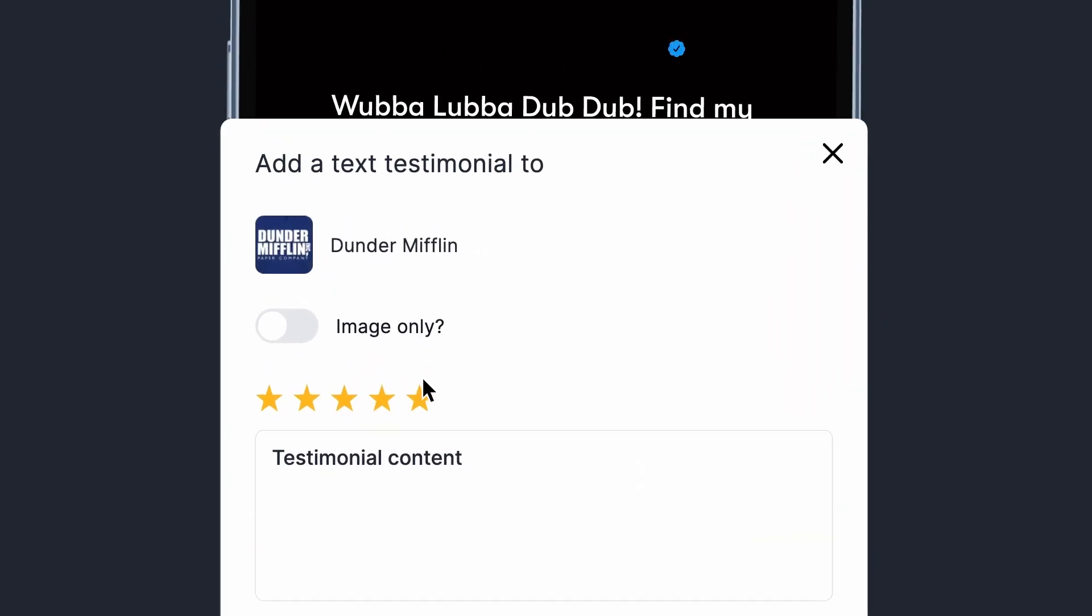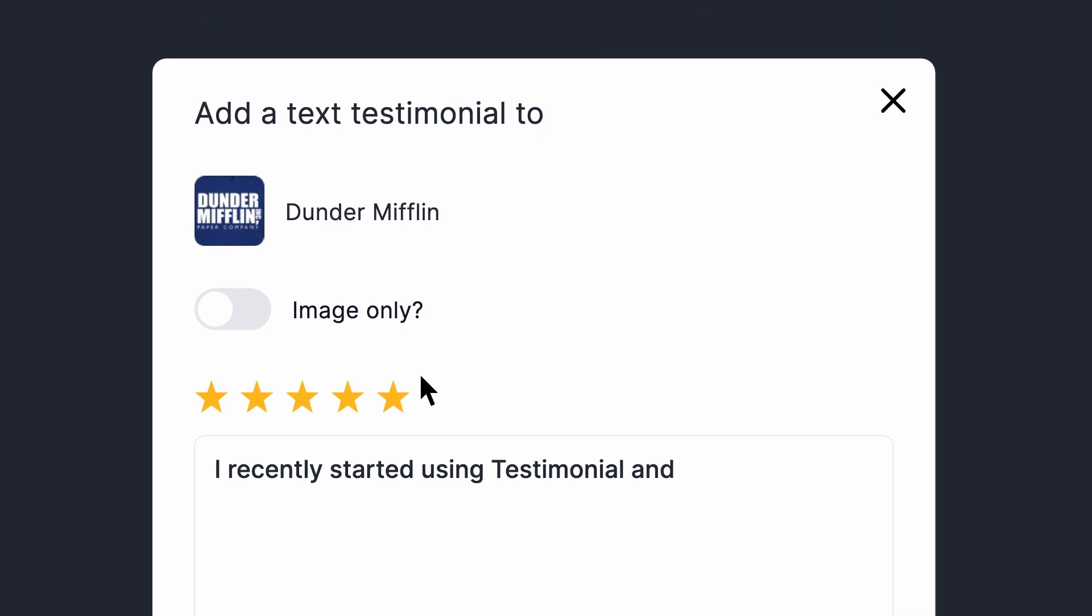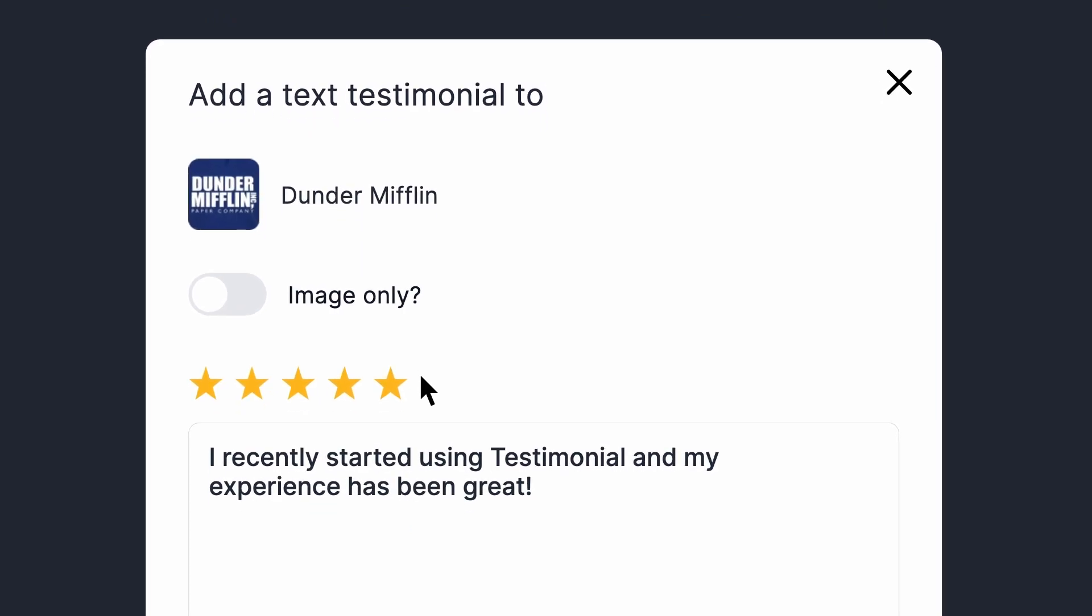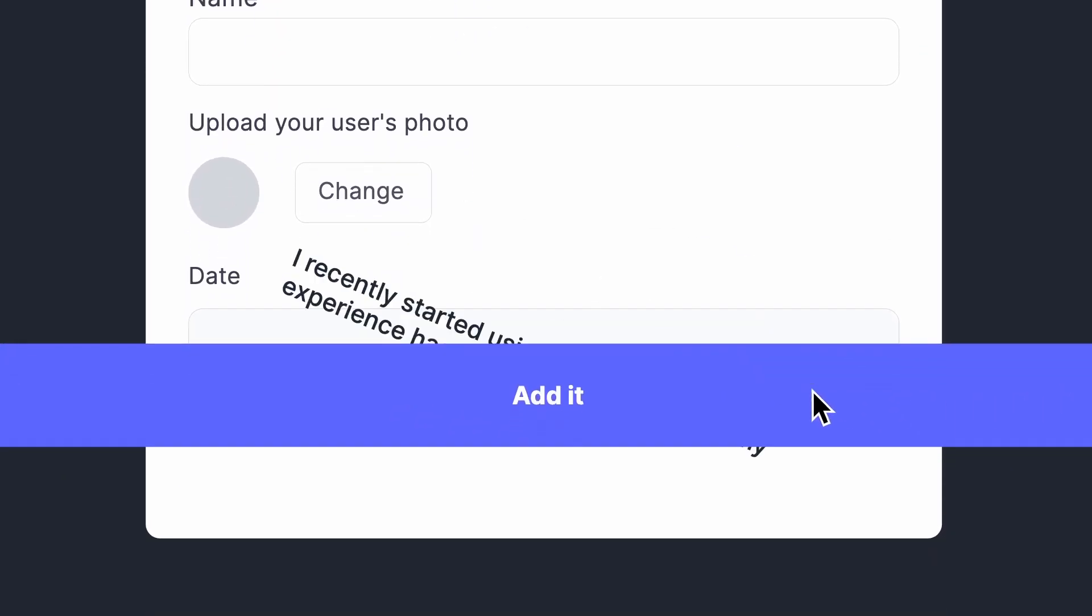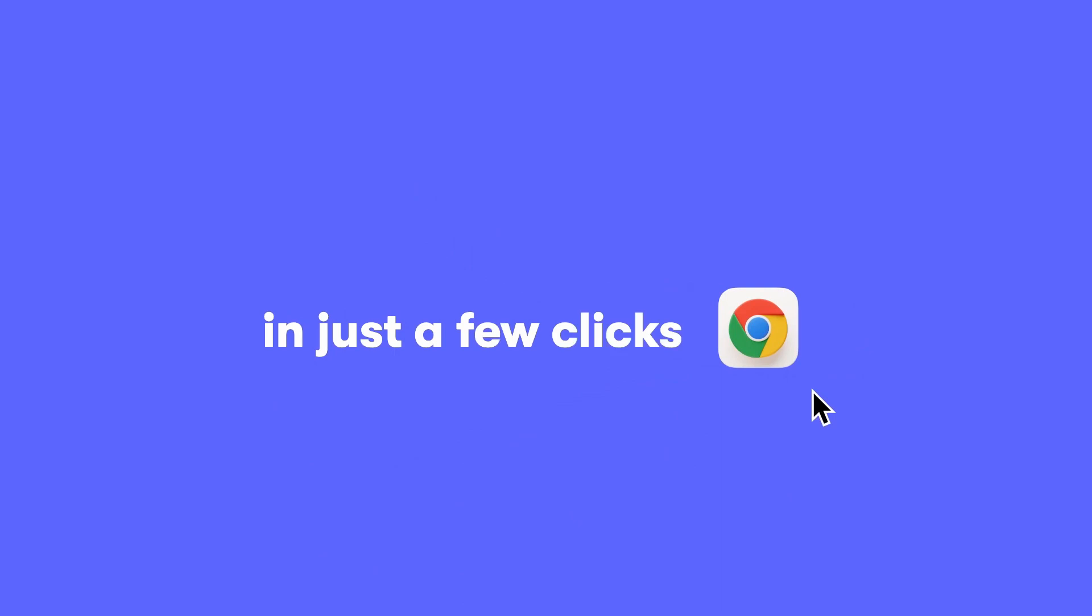Capture customer feedback in a snap with our screenshot feature. Show off your satisfied customers and add social proof to your website with just a few clicks.